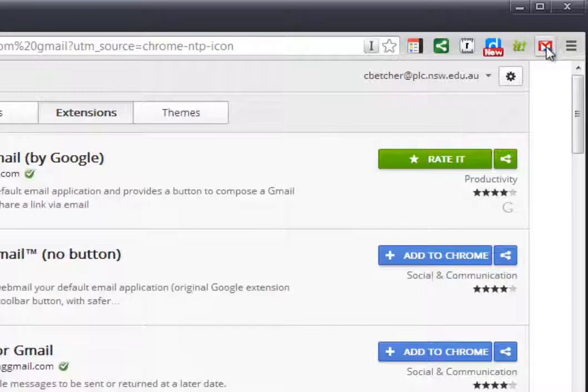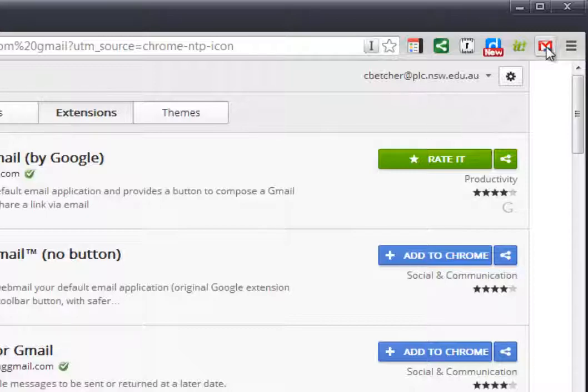And it's actually enabled two things. The first important thing is it's now hijacked all the mail links that you'll come across on the web. So now next time you go back to, you might have to restart your browser, but the next time you go back to Edumate and you click on one of those email links, it will actually open using Gmail, not Outlook. So that should solve that problem for a lot of people who are having that issue.